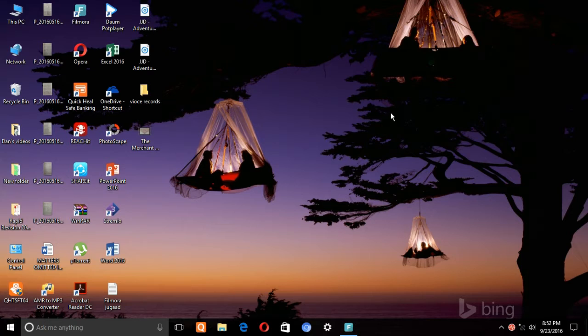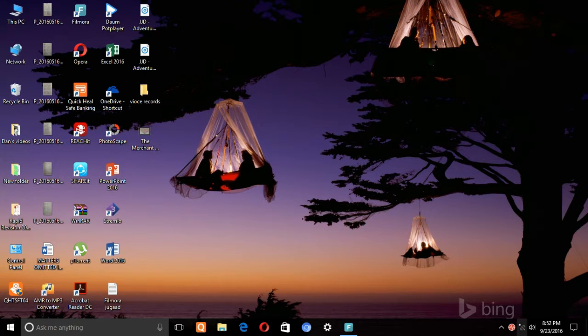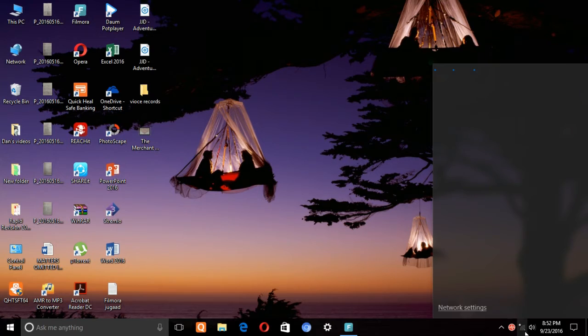So if you don't know, Remix OS Player is an Android emulator on your PC by using which you will be able to play all your Android games and use your apps on Windows. It's just like BlueStacks but it is more refined and more optimized.